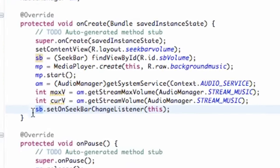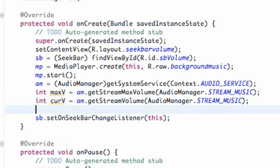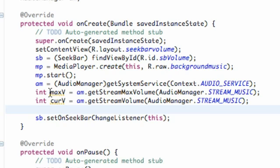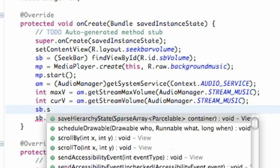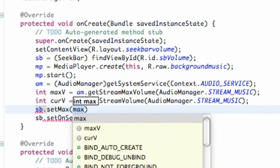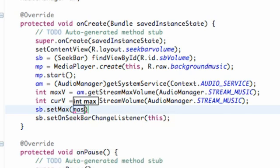What we need to do is set the maximum value of our seek bar. If you're not working with volume, you can set this to whatever, like a thousand, and as your progress changes you can get that int value — like if you're halfway through, that'd be 500. But since we're working with volume, we want it equal to the maximum volume we can get through our audio manager. So we're going to say SB for seek bar, and then say setMax.